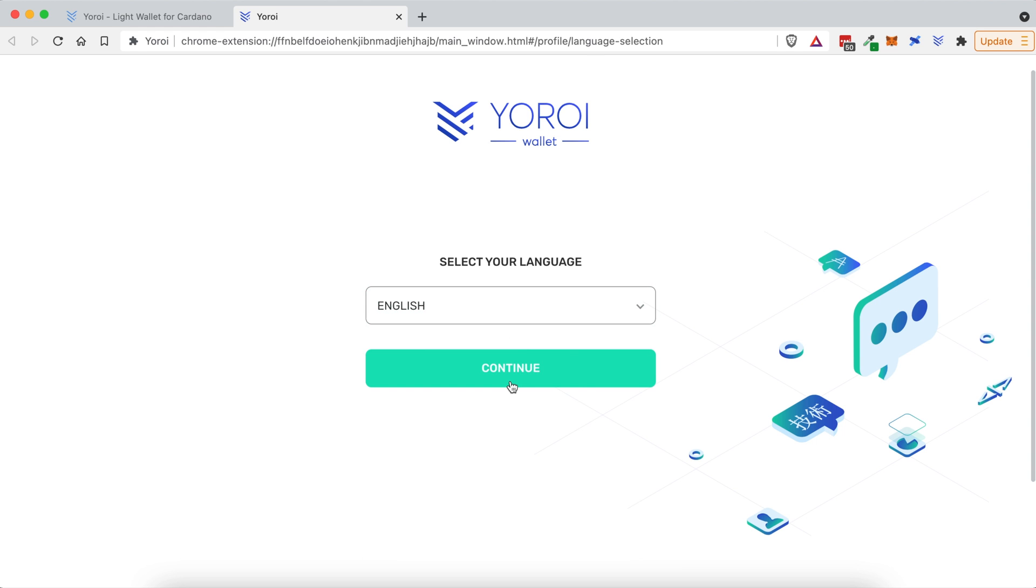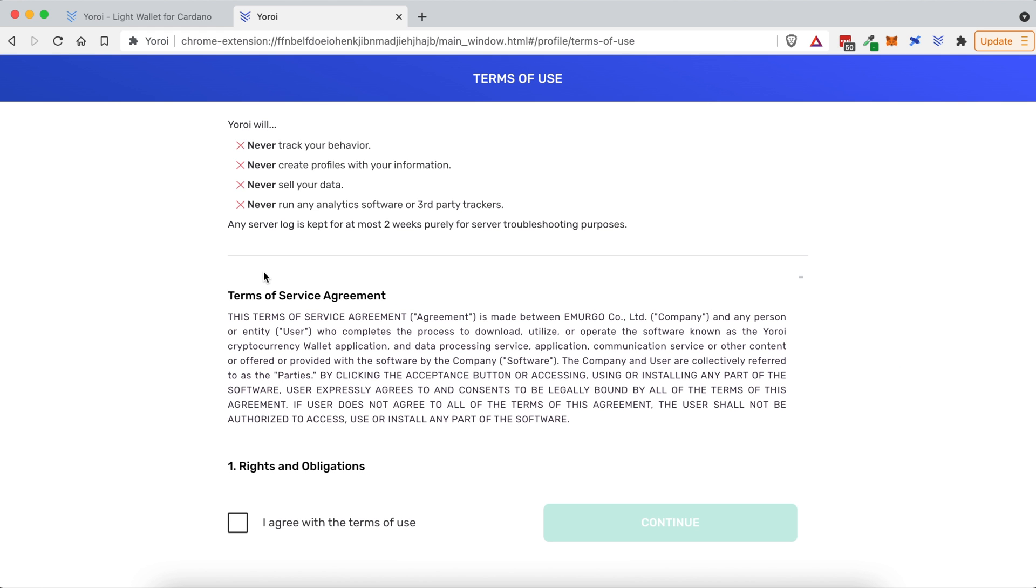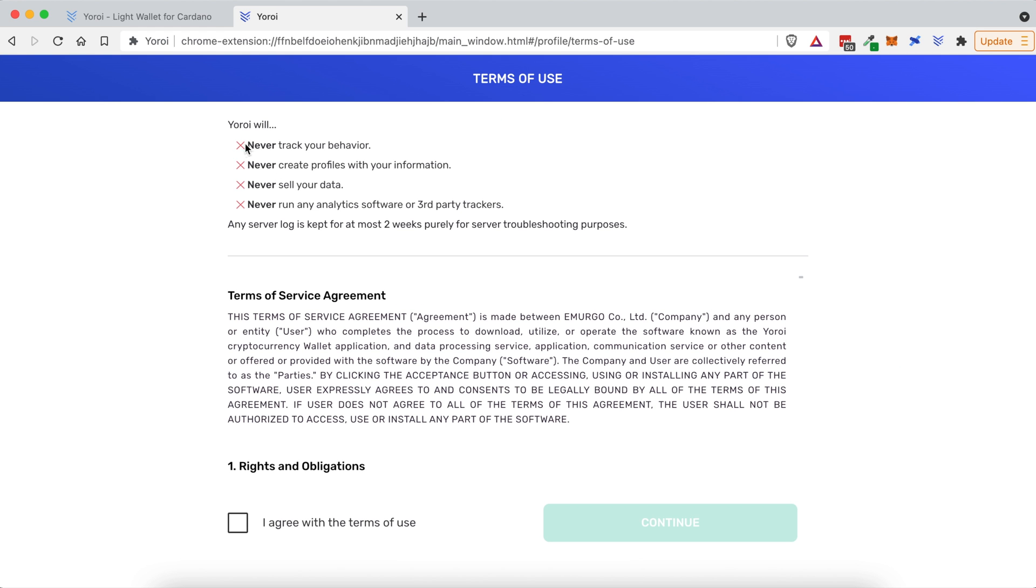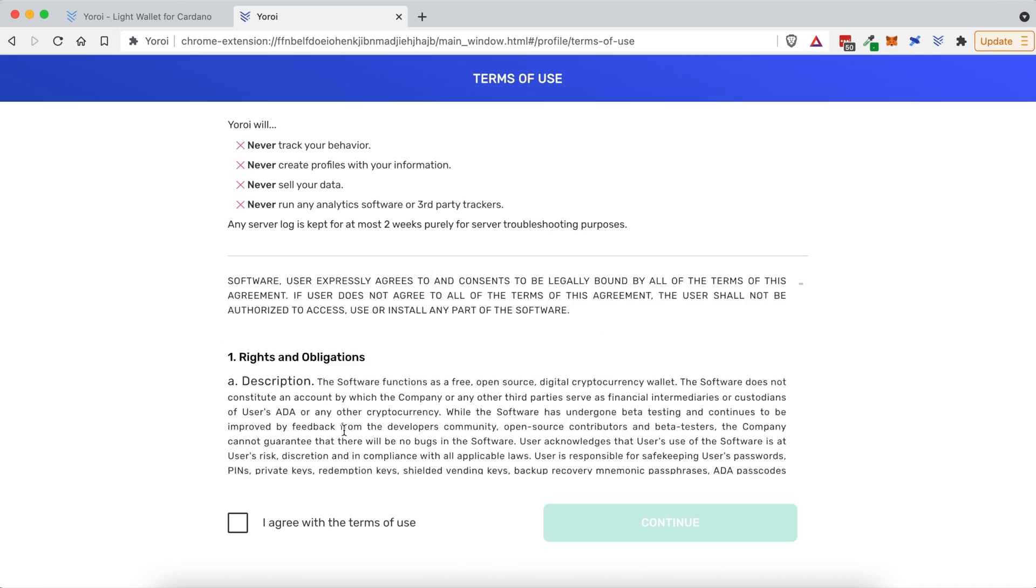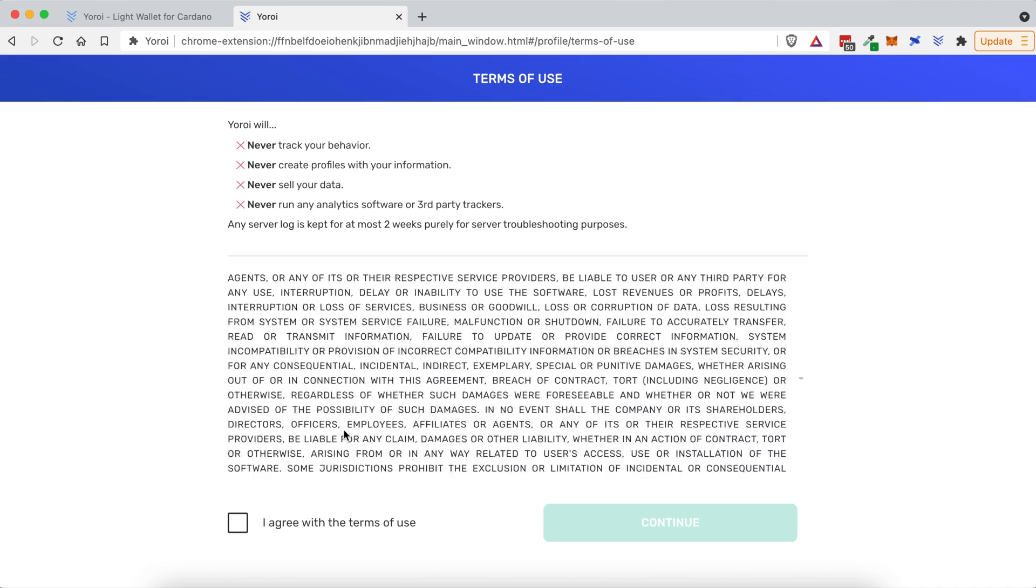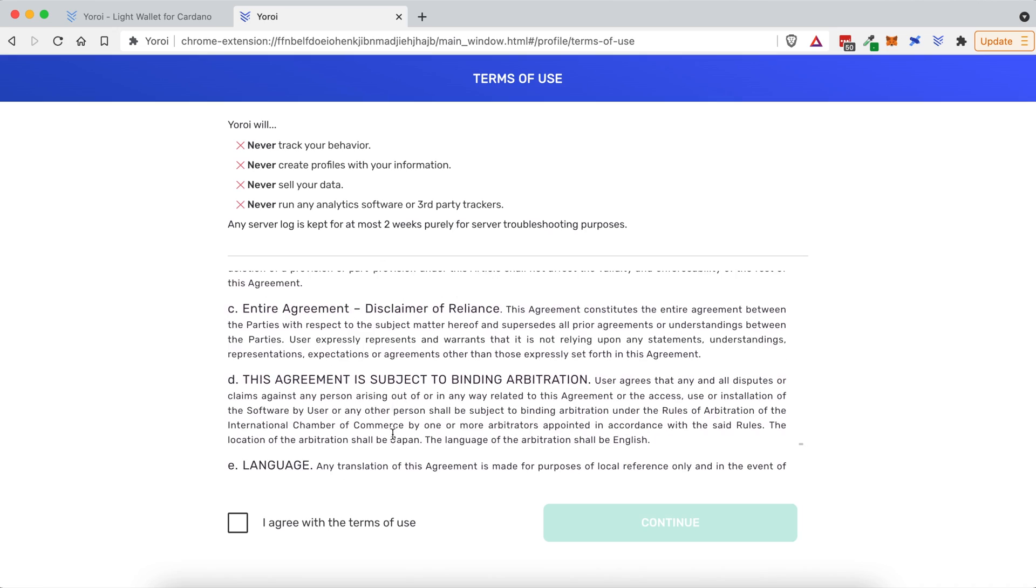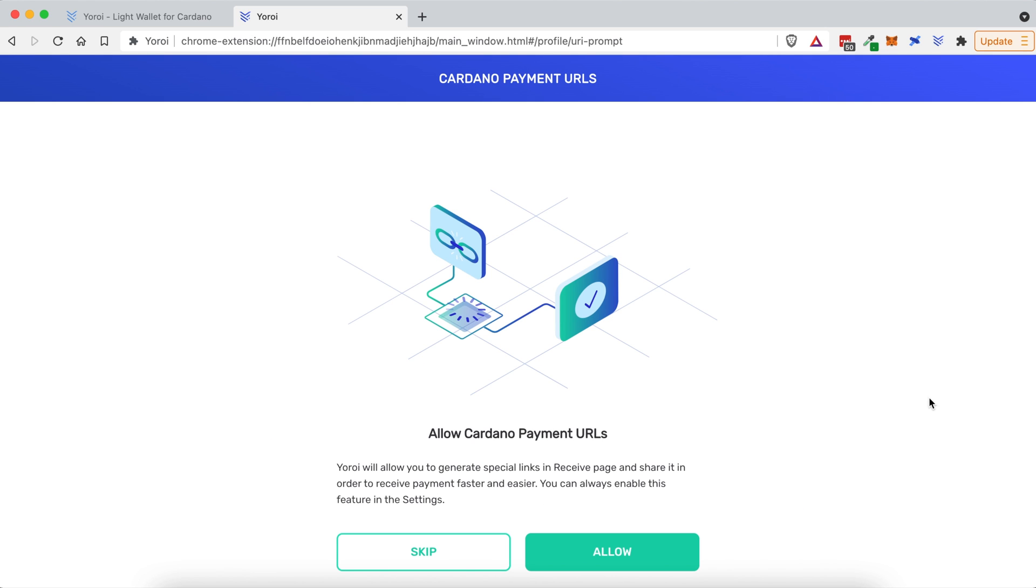I'm going to choose my language, click Continue. You can see all the things that Yoroi will not do, which is great. You can read all this, click to check that you agree, and click on Continue. Now, I'm going to skip this for now, but if you want to read through this and allow it, go ahead and do that, but I'm going to click Skip.